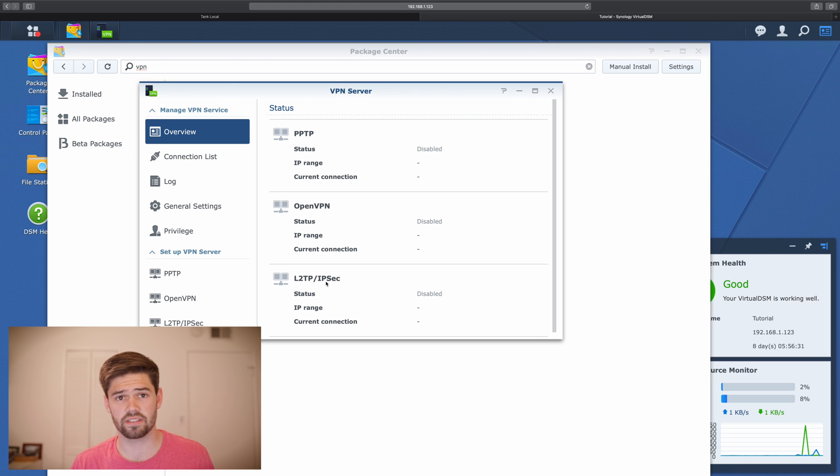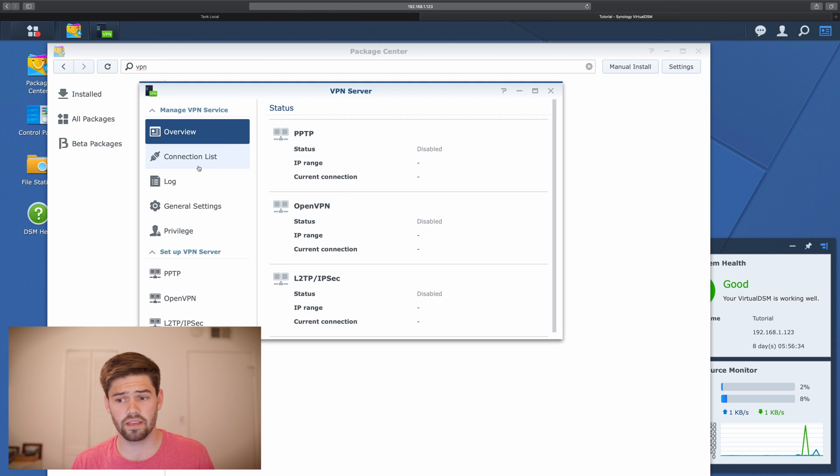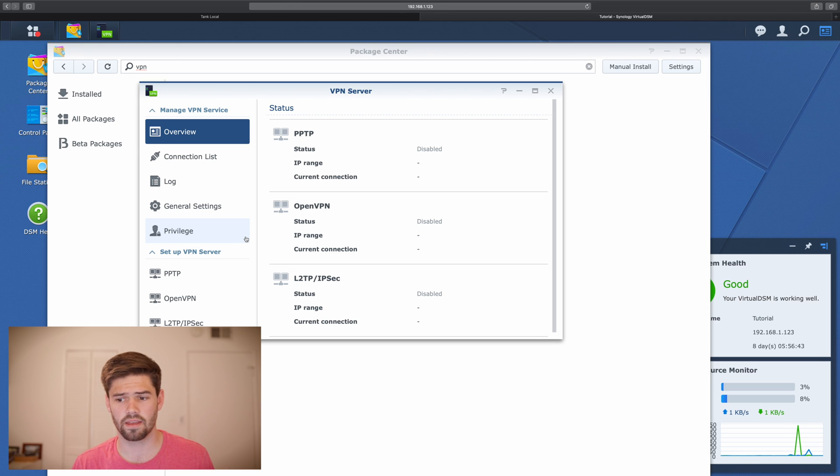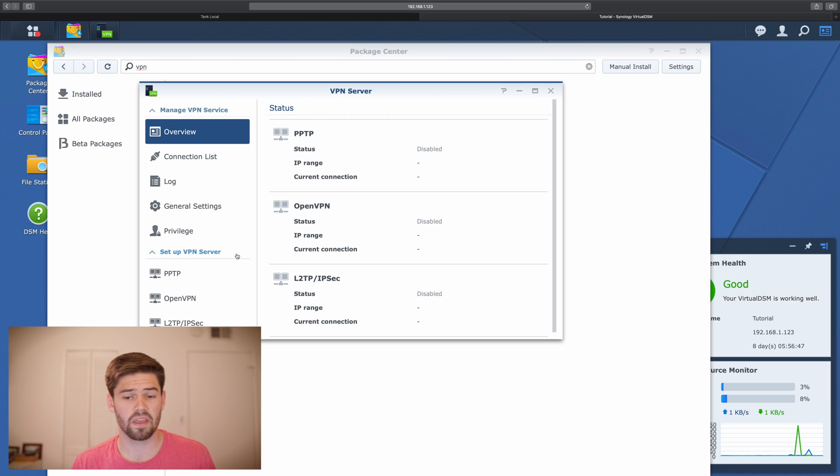So it's a very simple app. The first page shows you the status of the different VPNs. You can see who's connected, logs, settings, and the privileges which users are allowed to connect to the VPN. And then down here, we've got set up a VPN server and there are three different types listed.